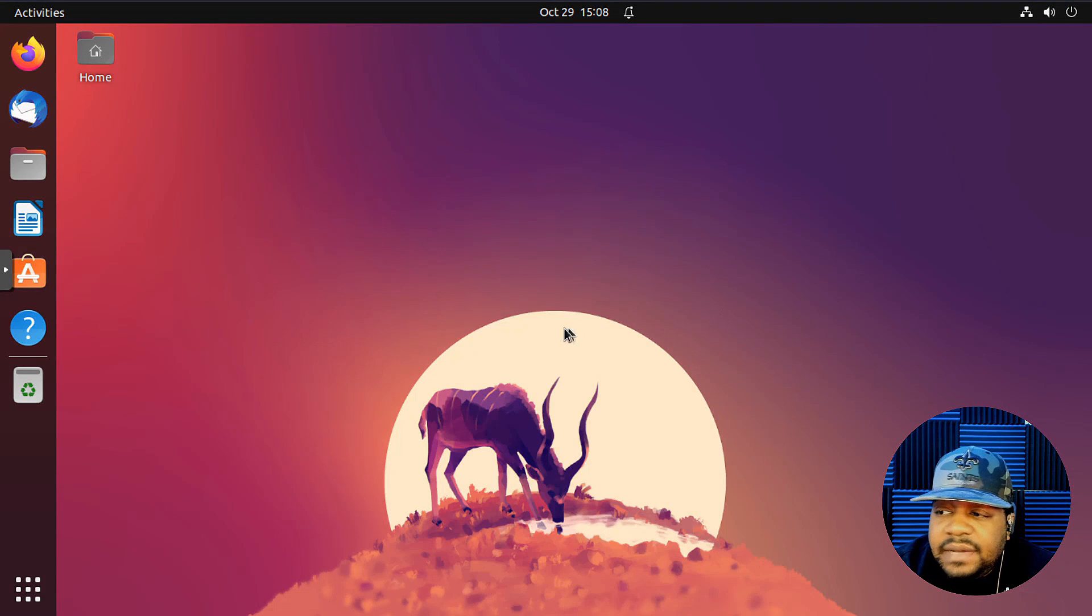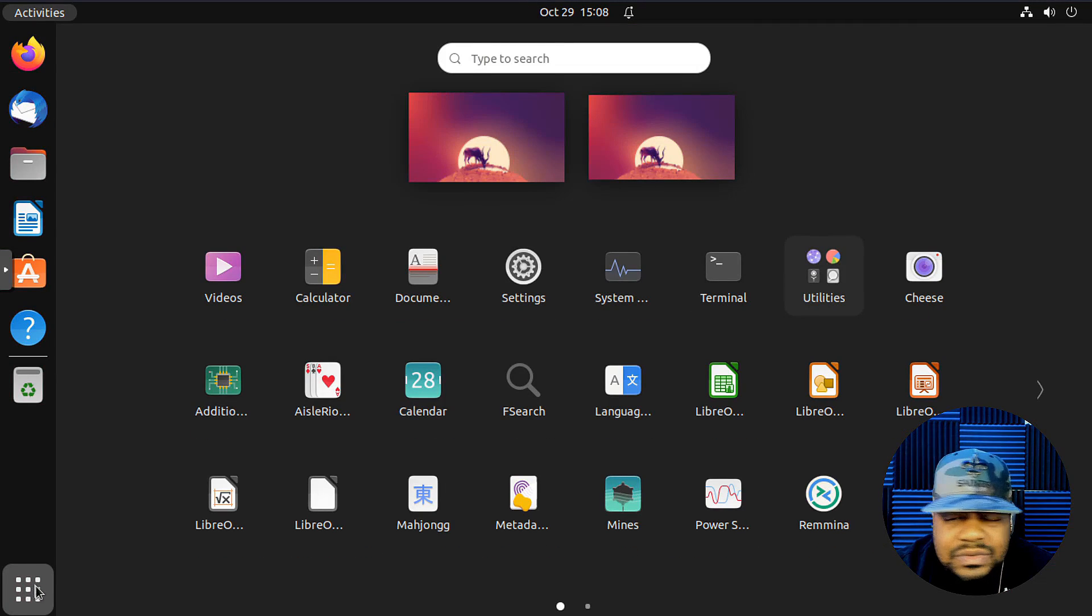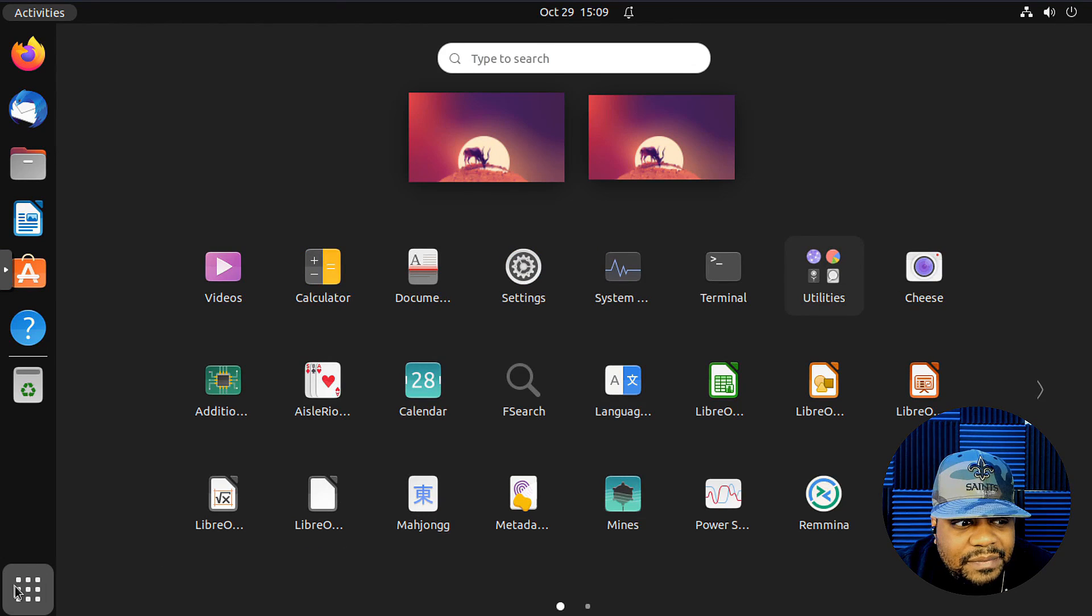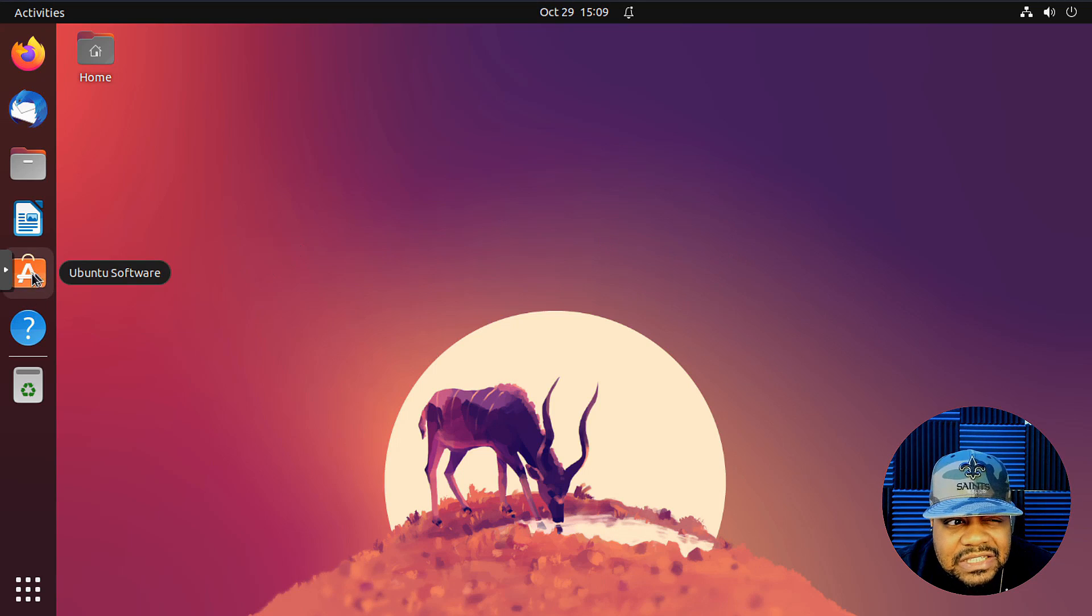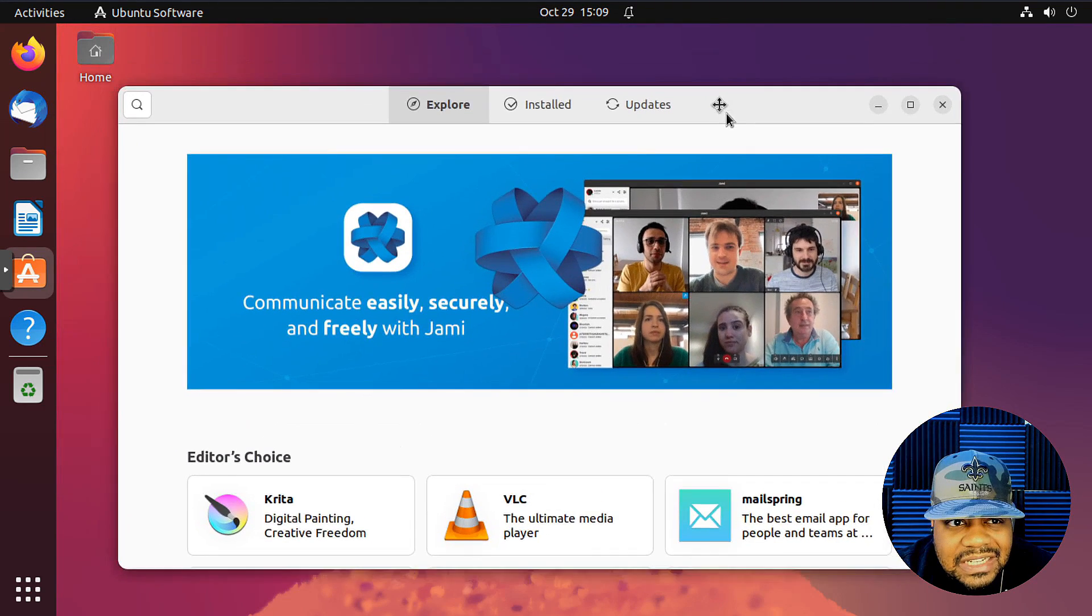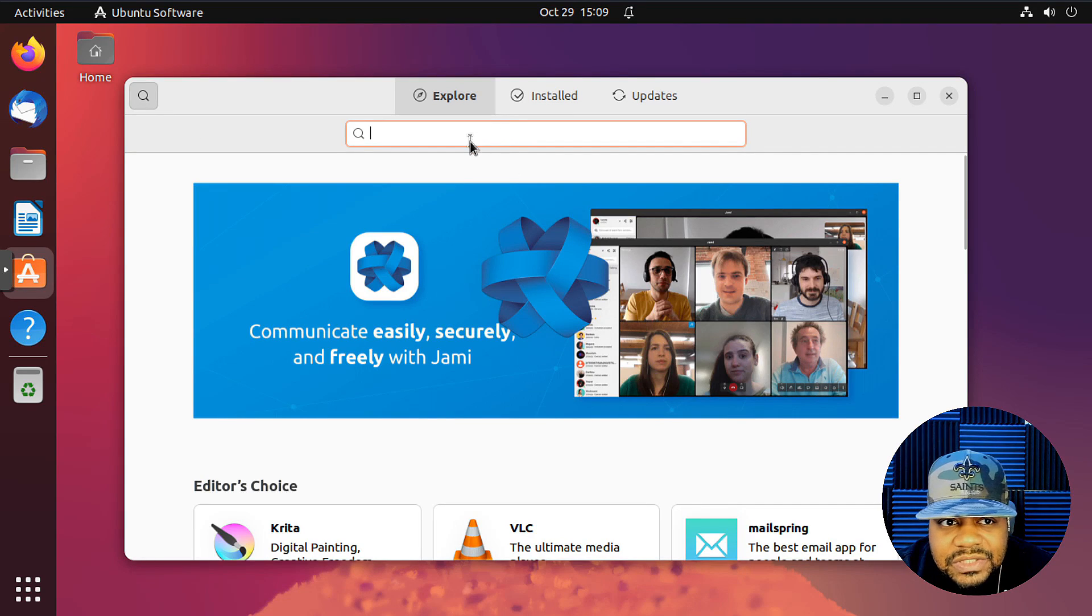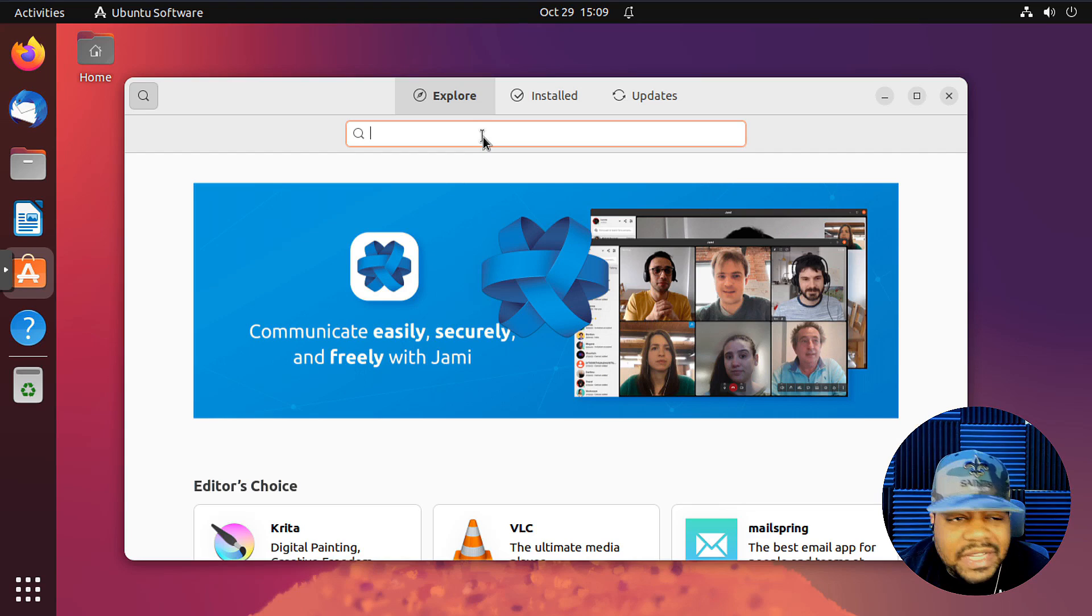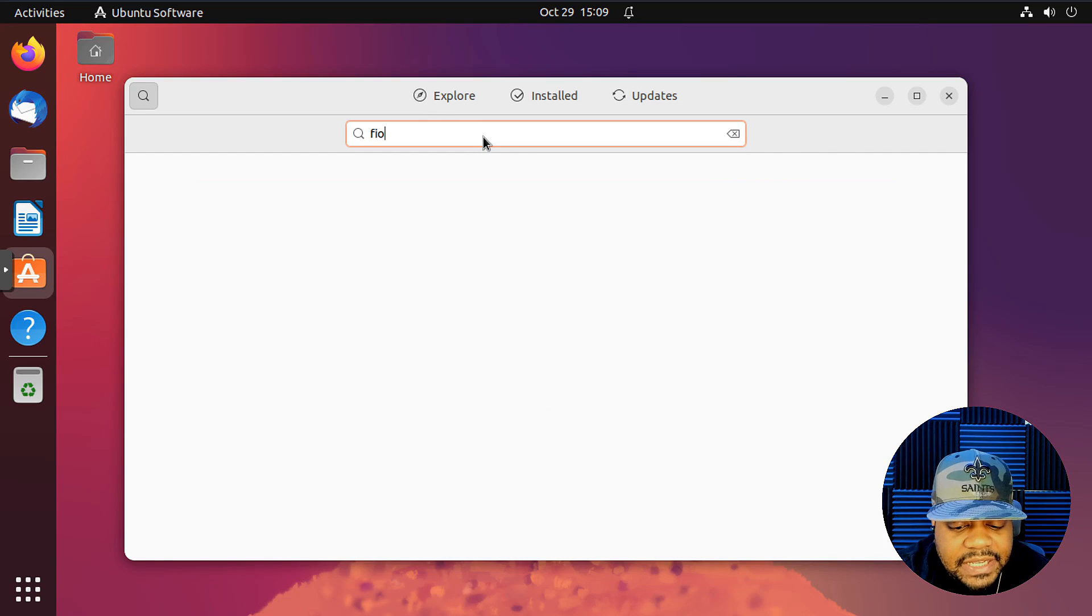All right, cool. So I'm logging into my virtual machine. This is Ubuntu 22.10, Kinetic Kudu. All we want to do in order to get Foliate installed is just go to the Ubuntu software center. This is the easiest way to install it. Like I said, you can install a PPA manually if you want to, or you can get the Deb package.